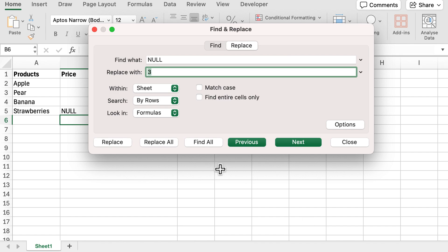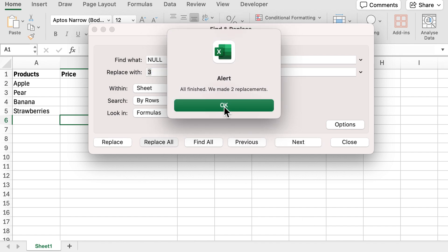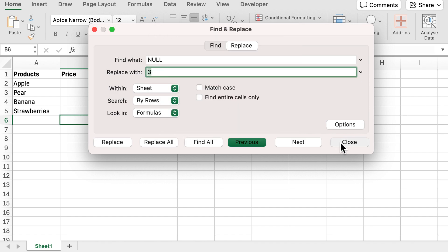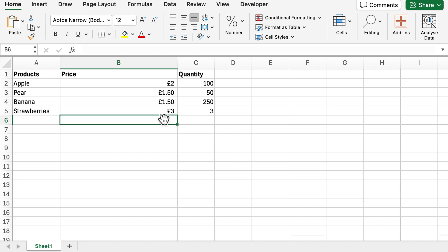I'm going to just replace all. You can see here it's now made two replacements even though we only wanted it to be made in one. If I press OK and close that, you can see the price has been updated to £3 but so has the quantity.